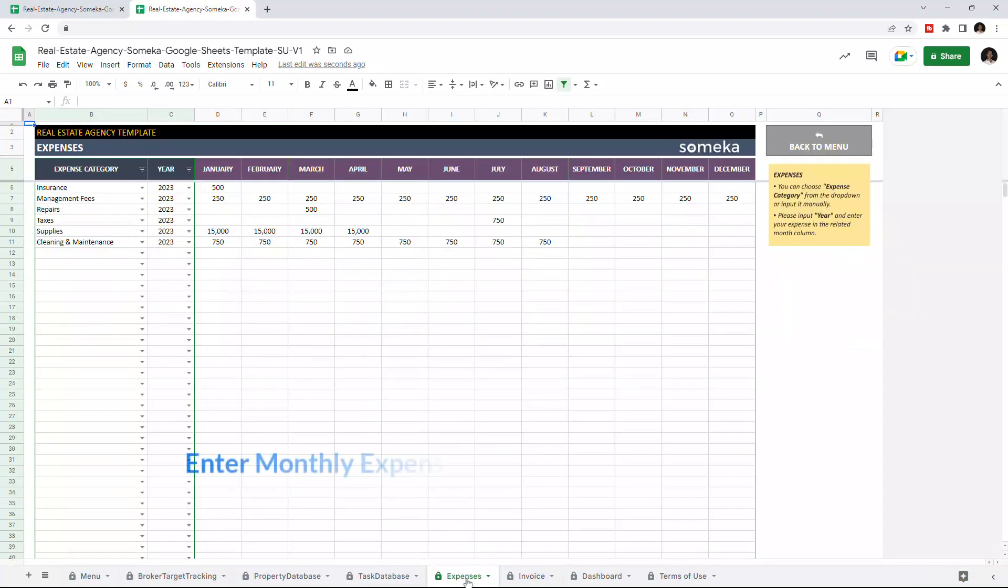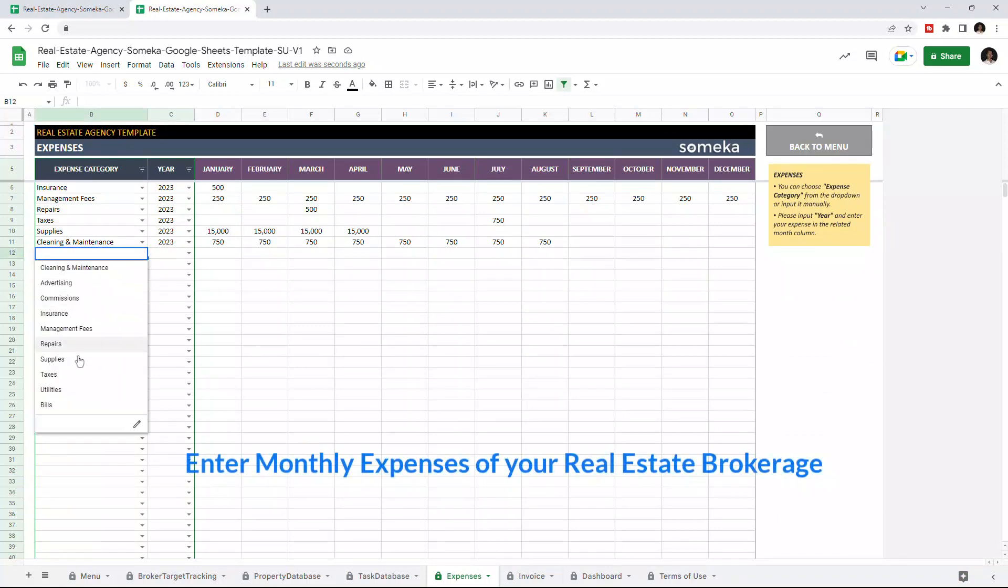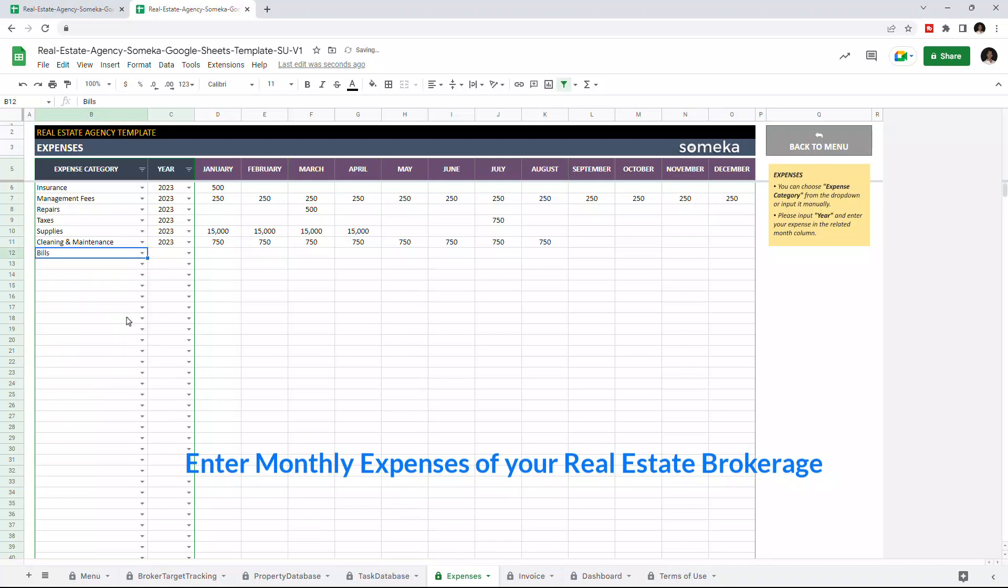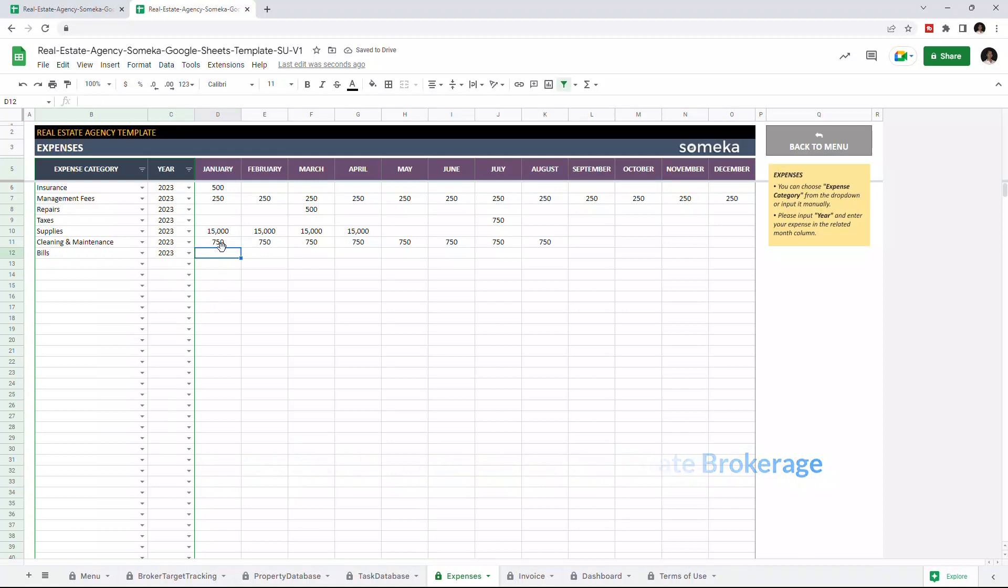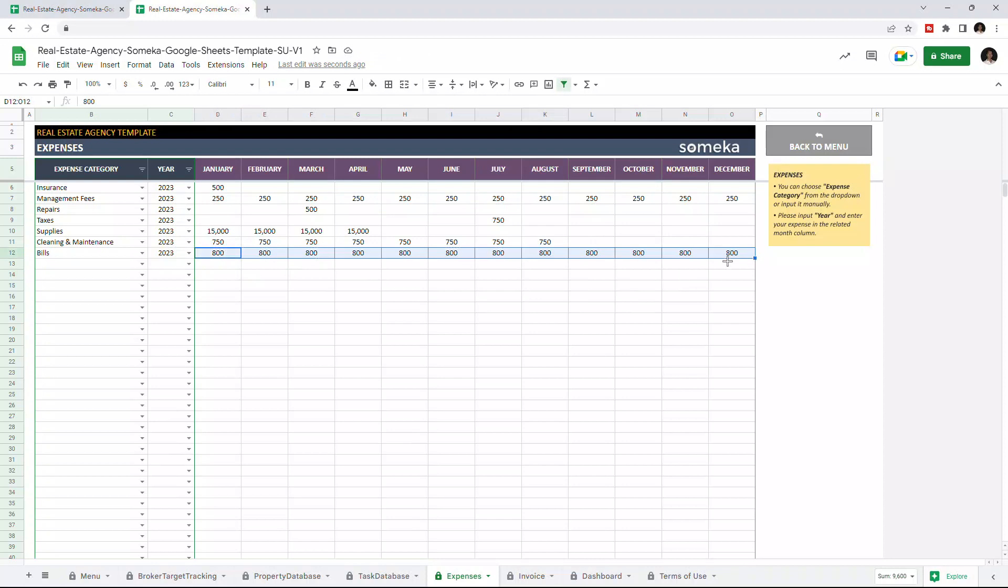In this section, you can enter the monthly expenses of your company. Just choose the expense type from the drop-down list, choose the year, and you can enter your expenses for each month. The data entered here will be used in the dashboard section for income expense analysis.